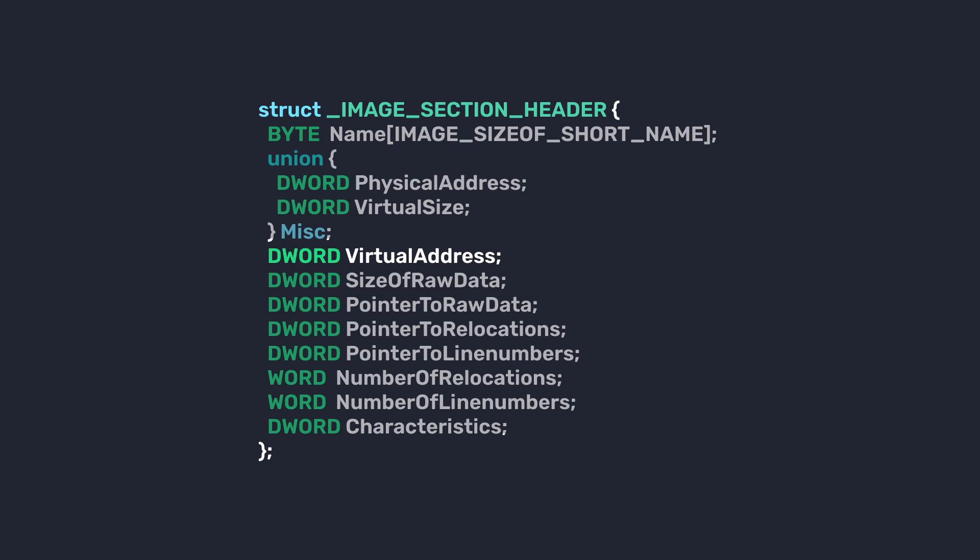Next, we have SizeOfRawData. This member specifies the size of the section's raw data as it exists in the PE file on disk. It takes into account alignment and padding. Next, we have PointerToRawData, and as you can guess, this number points to the location of the section's raw data within the PE file.